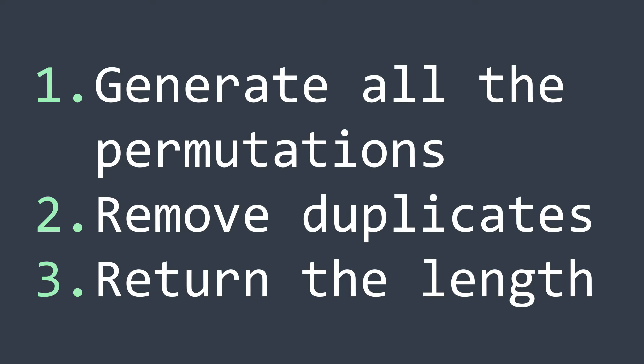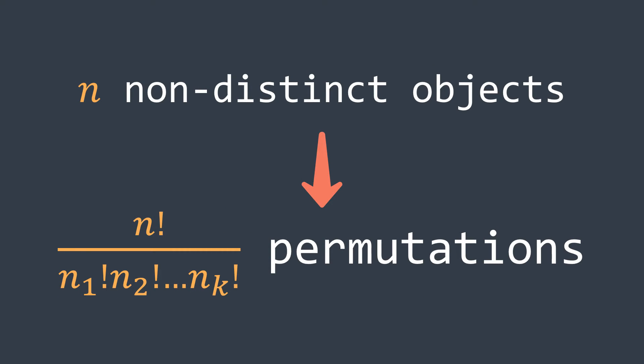But there is a property with permutations that says that with n non-distinct elements, to get the number of possible permutations, we calculate n factorial divided by the product of factorials of the number of occurrences of each element.